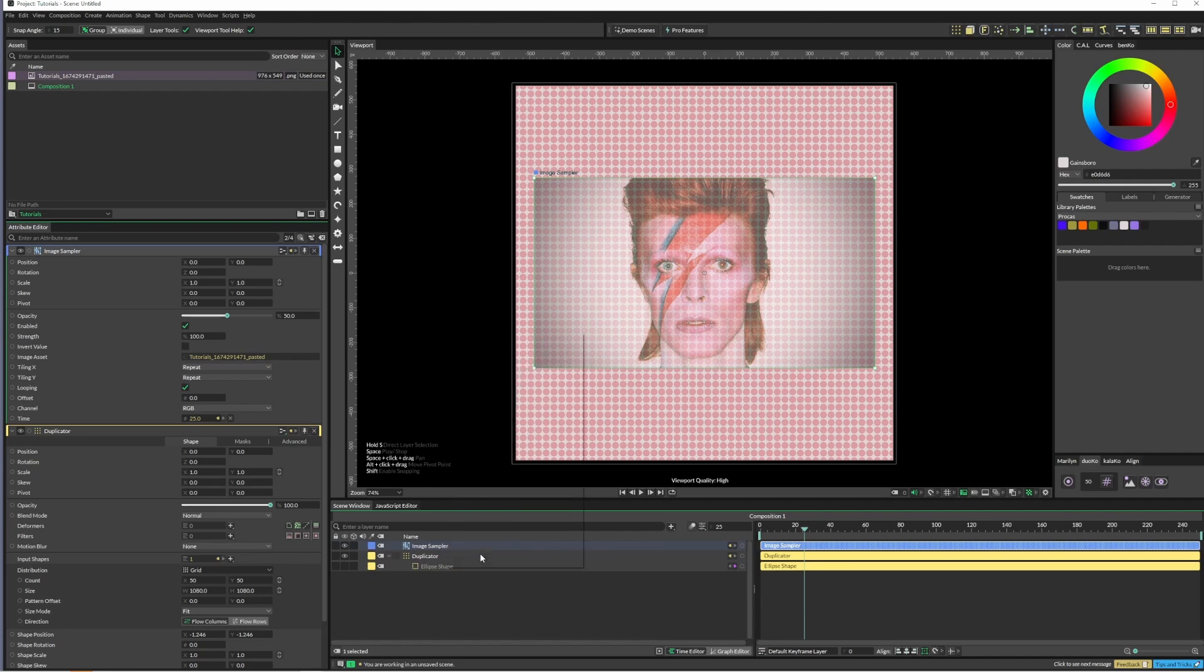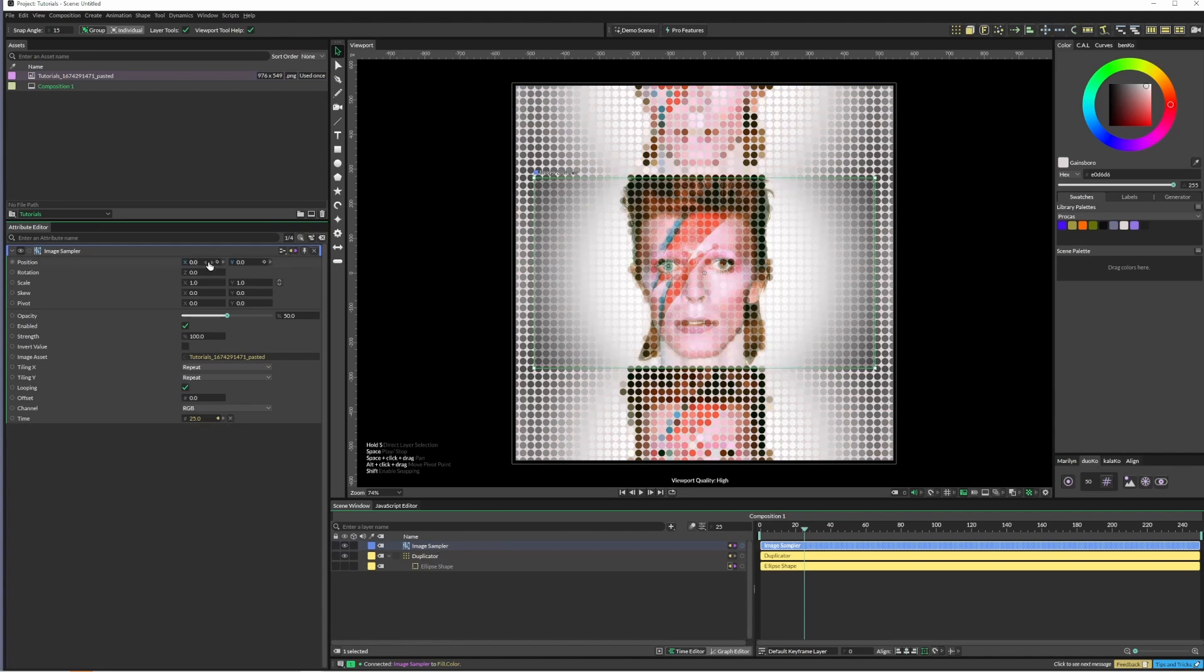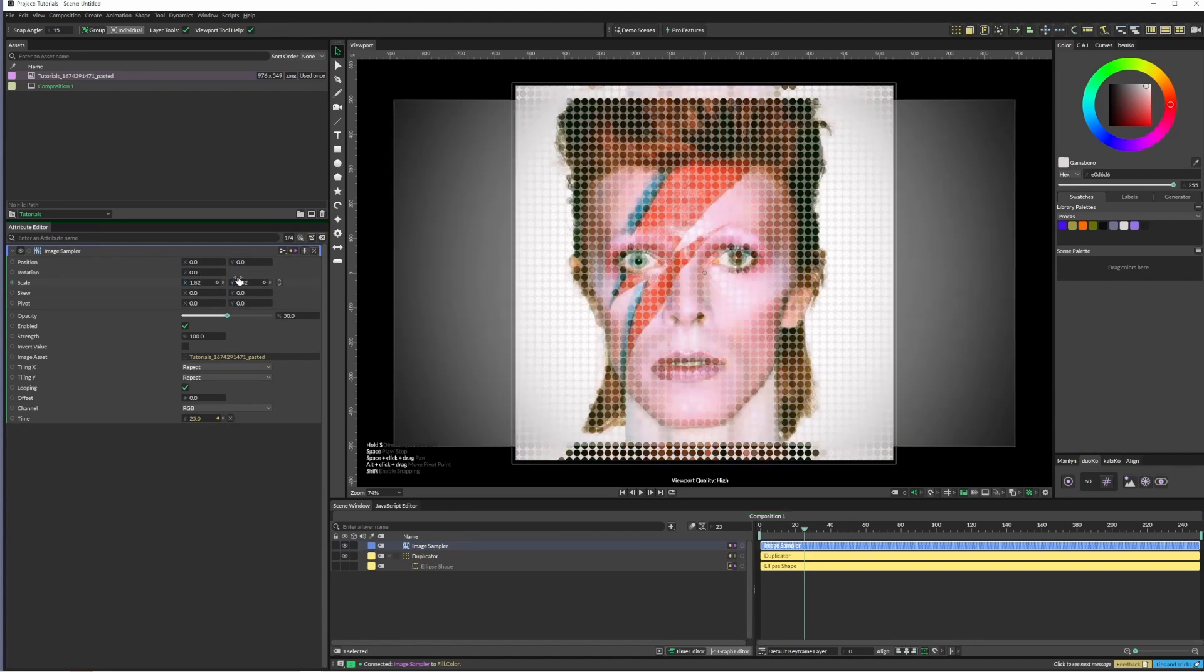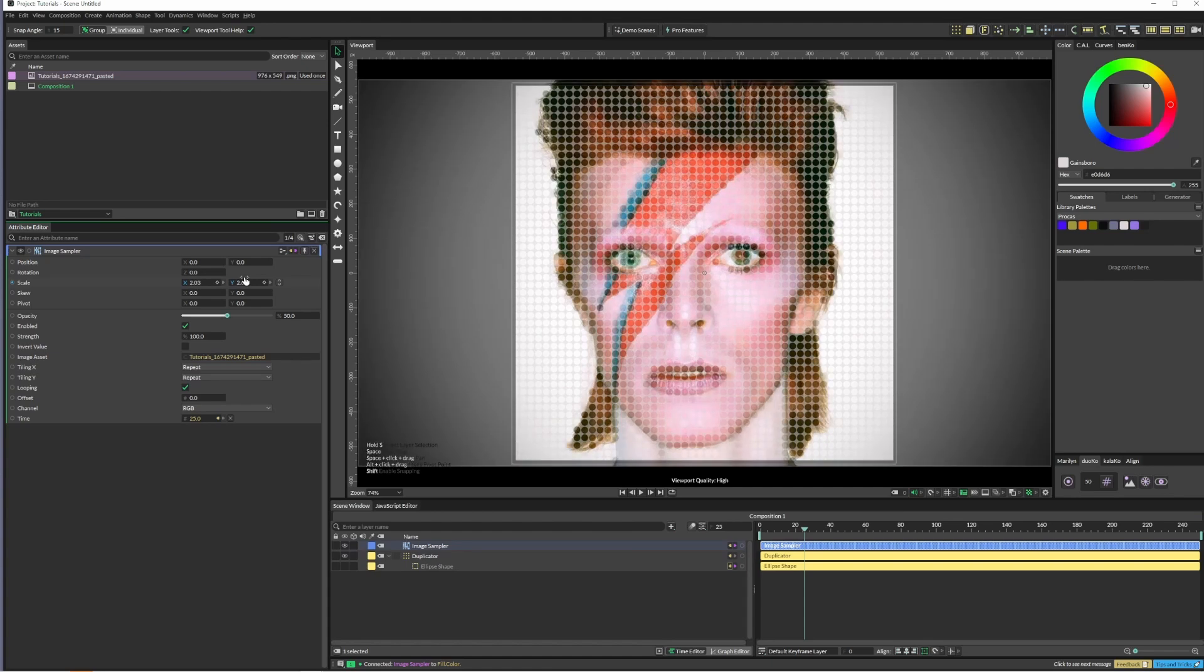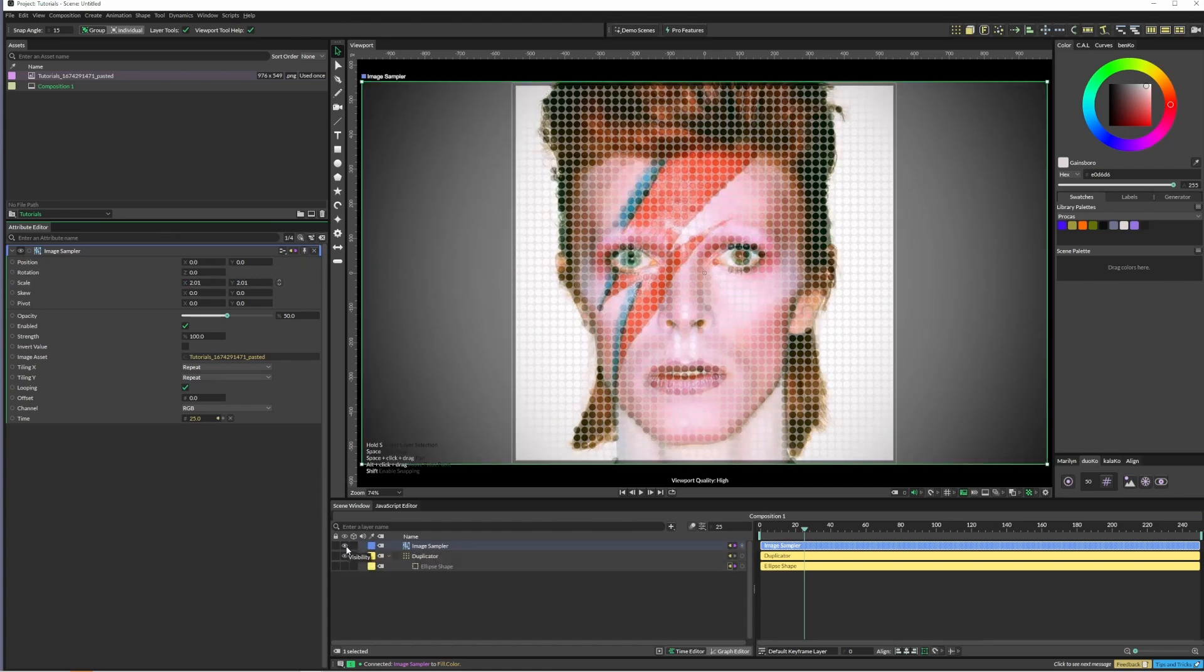In our image sampler here we've got the option for scale, so I'm just holding down Alt and dragging it so it's a little bit bigger. Once we've got the right scale we can just hit hide.